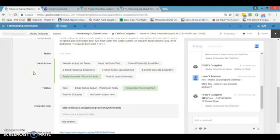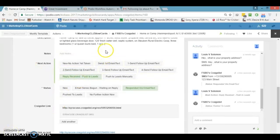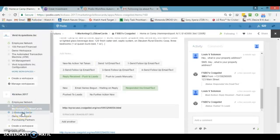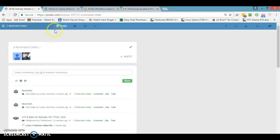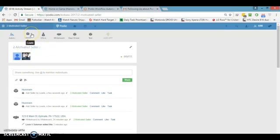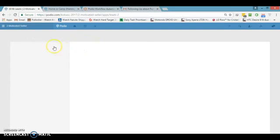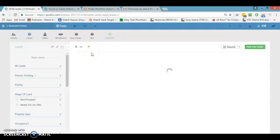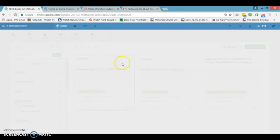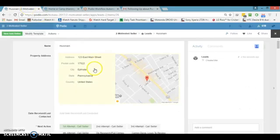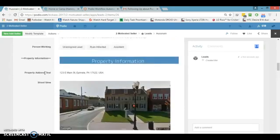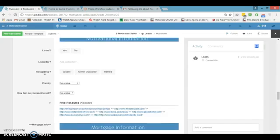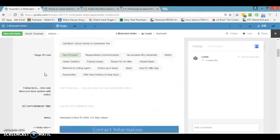I hit this button — 'reply received, push to leads app' — and this lead will be shifted into our other workspace, which is Motivated Sellers. It will create a lead in the Leads app in that workspace. As soon as a lead is created, it automatically assigns a task to the virtual assistant: 'new lead has been created, please follow up.' The lead will have the owner's name, property address, phone number, email address, and notes.